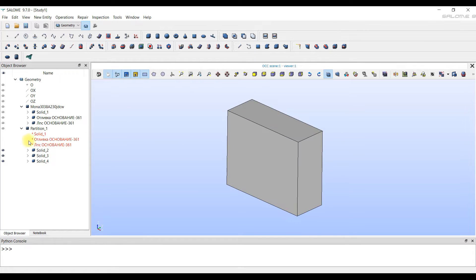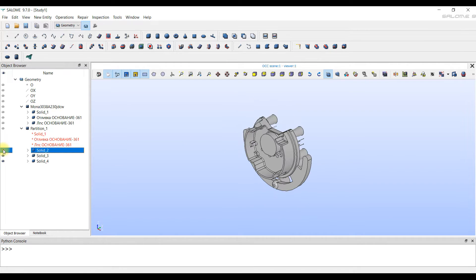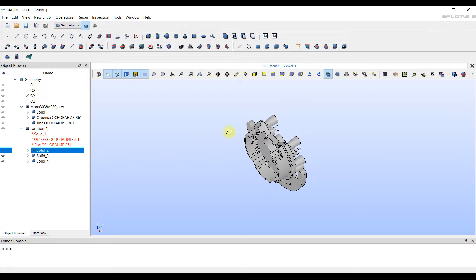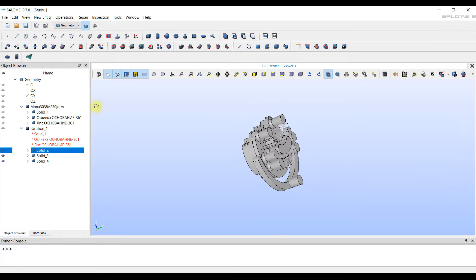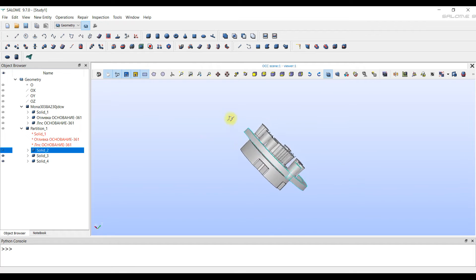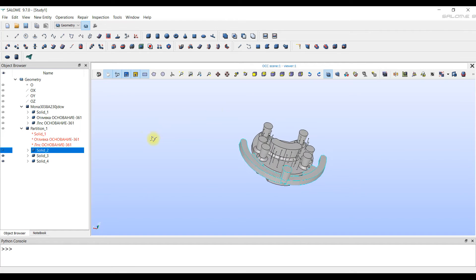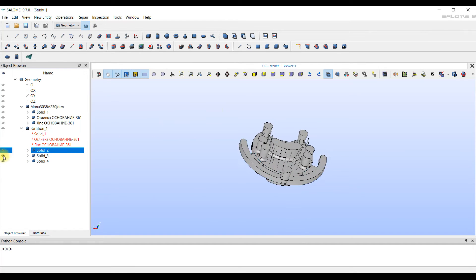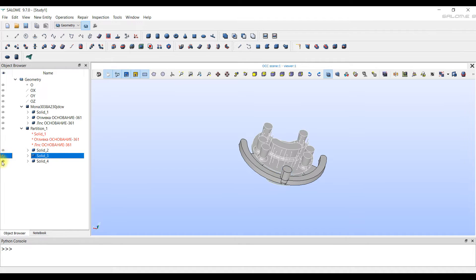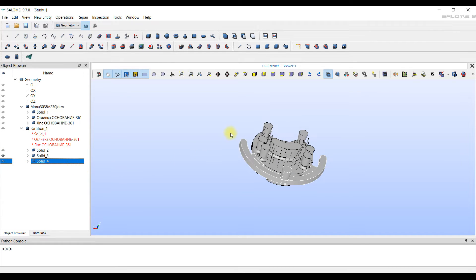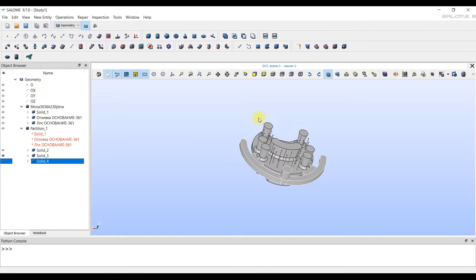In the object tree, we can click on the eye icon, which allows you to hide or display the selected body. When importing a model, a record of the downloaded file appears in the object tree. Then the program finds three bodies in this file.